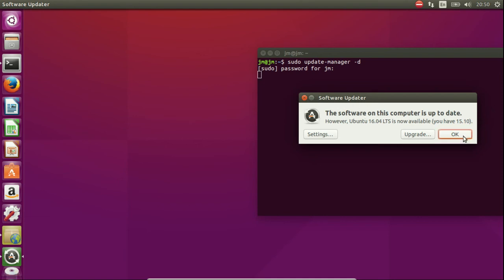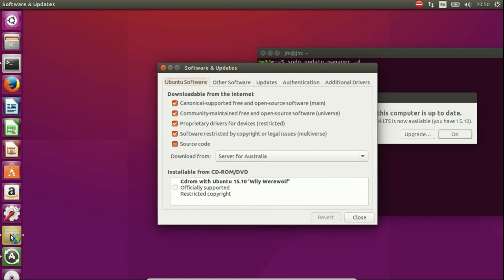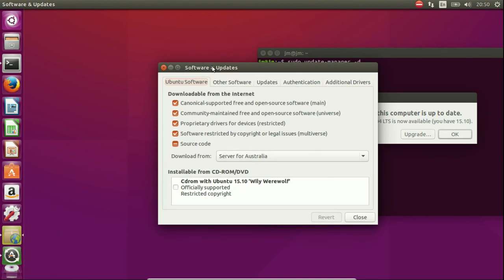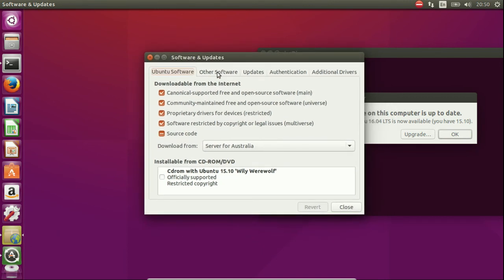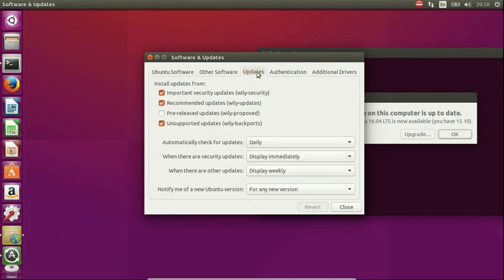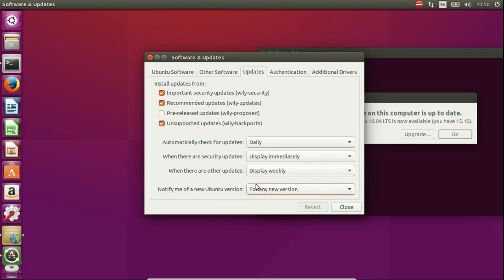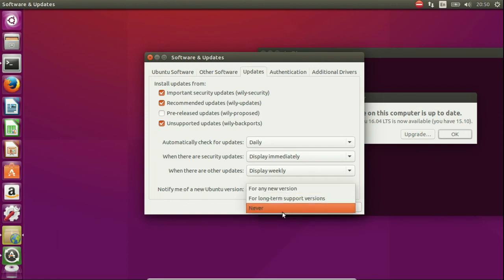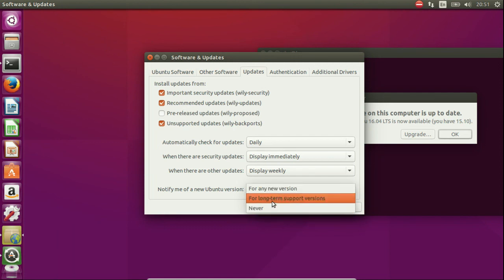Now if for whatever reason you don't see that, go to the software and updates as I mentioned just a moment ago. Tab across to updates and go under notify me of new Ubuntu versions. Just make sure you click for any new version or in this case for long term support versions will work.